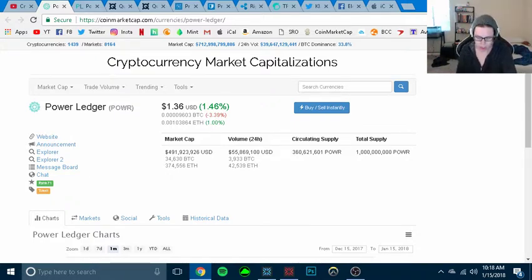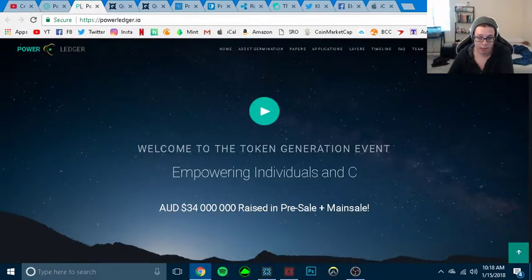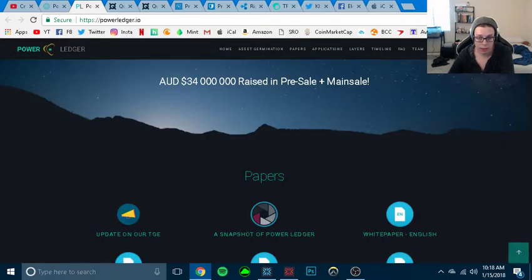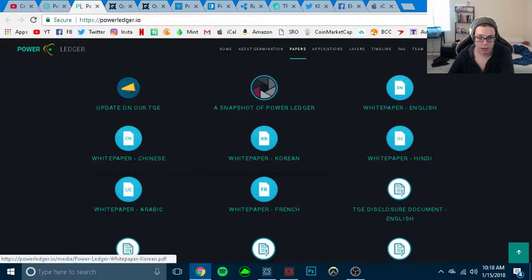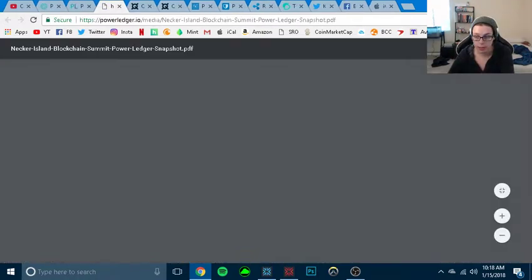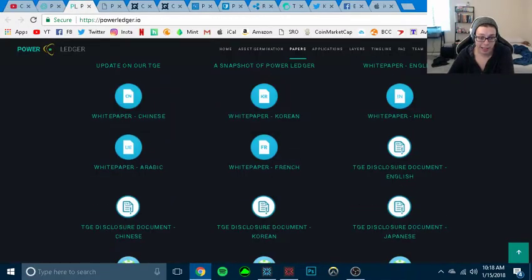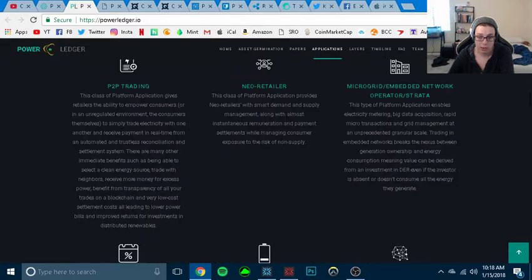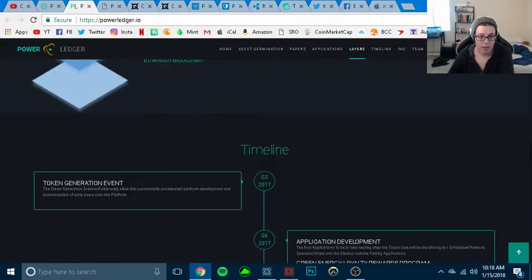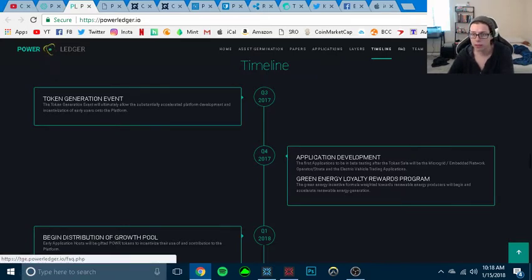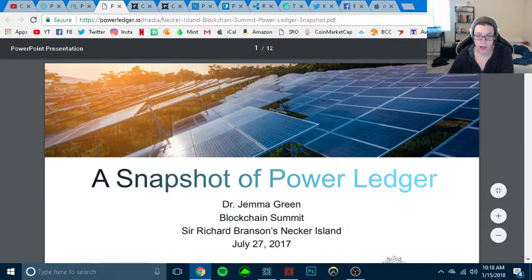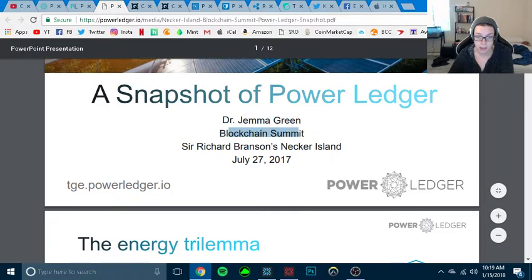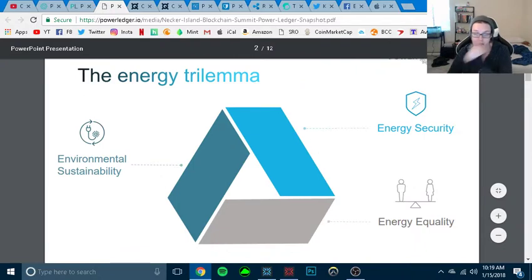But what Power Ledger is, it is an ICO that launched a little while ago. Let's look at Power Ledger. So Power Ledger actually is a renewable energy source. It is a company that... Let's see. Fact team, media, press, contact, applications, papers. Let's go right here. Snapchat of Power Ledger. Dr. Gemma Green Blockchain Summit. July 27, 2017. So it is fairly new.